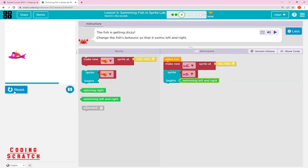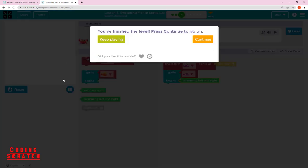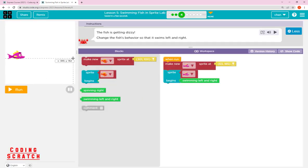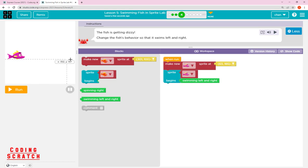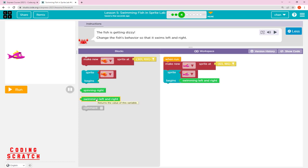With 'swimming left and right,' when the fish reaches x 400 it goes back to x 0, and when it reaches x 0 it goes back to x 400 — going forward and back like that. This is how the new block called 'swimming left and right' works on our sprite.